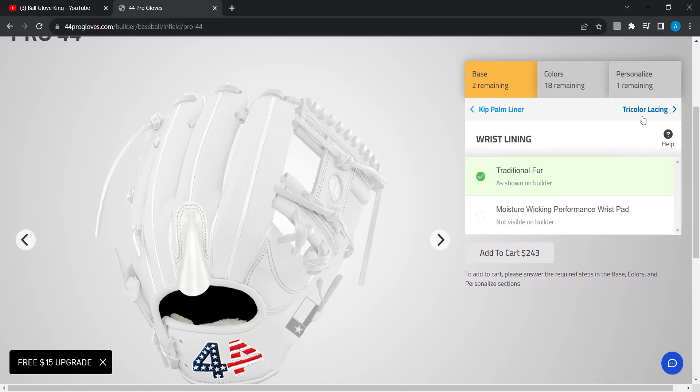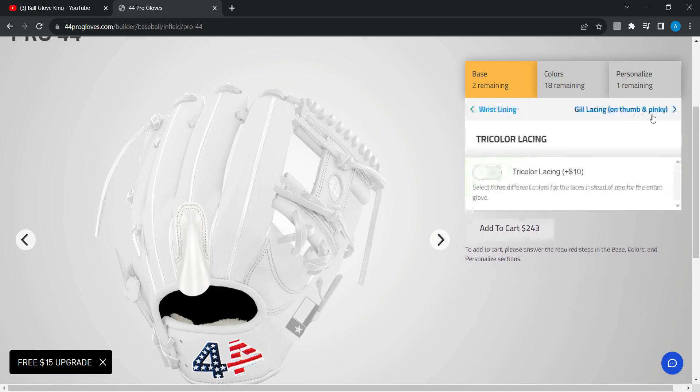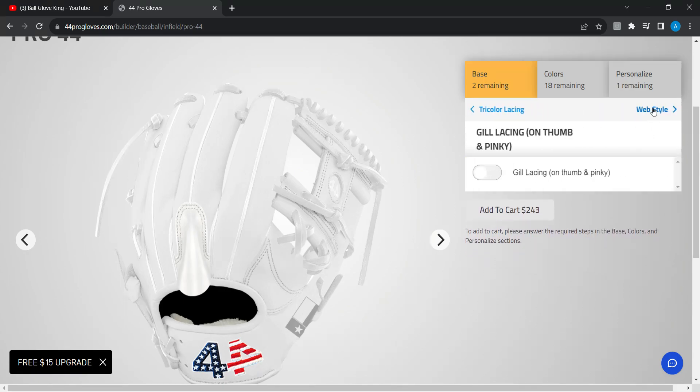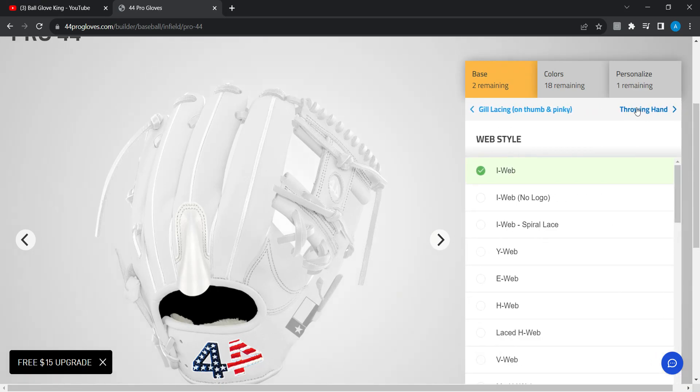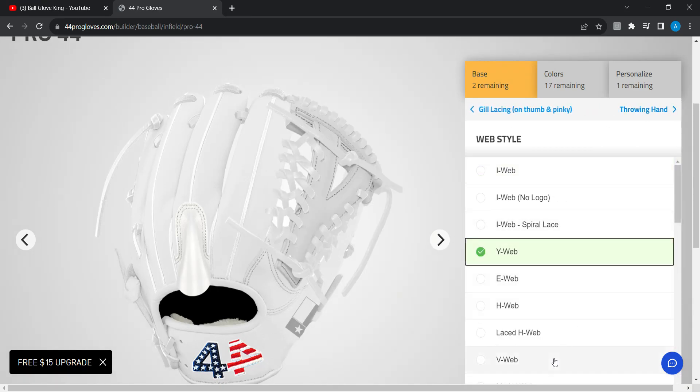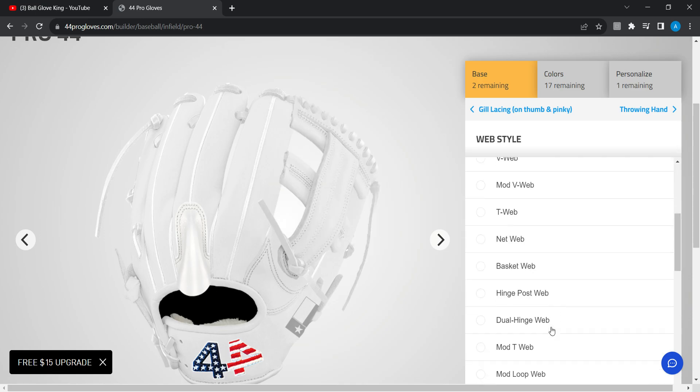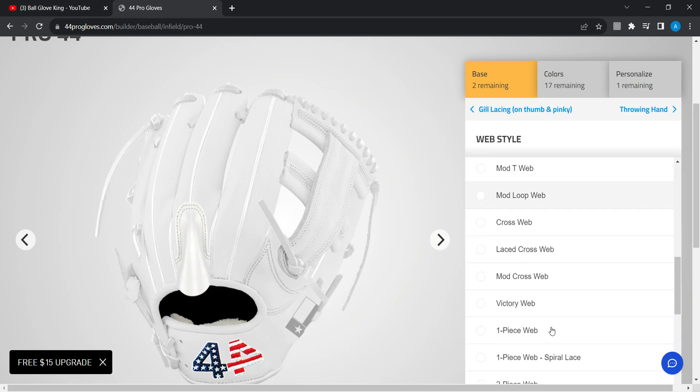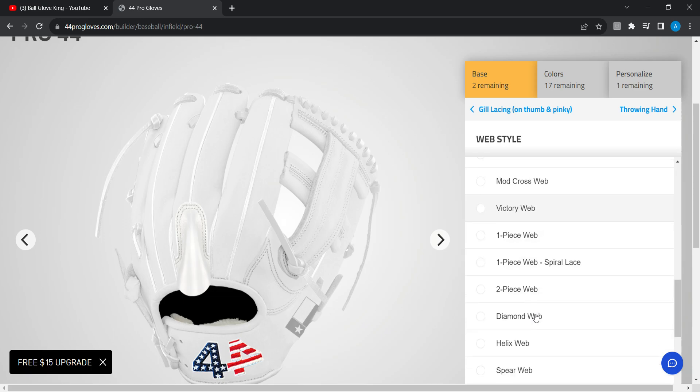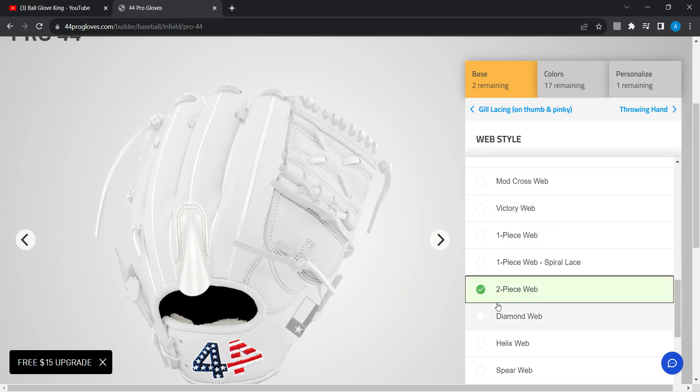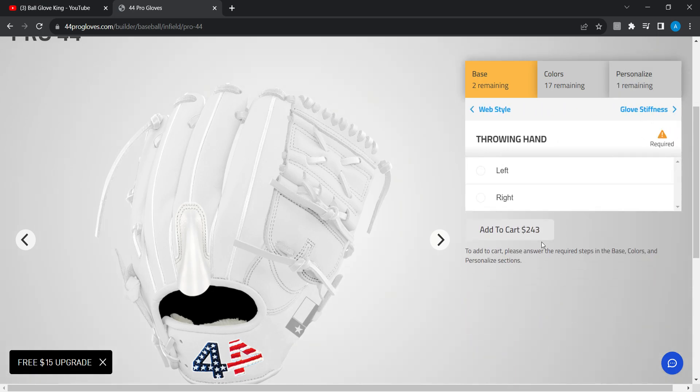No, I want to do fur. I did not like the gill stuff on it. I want something that could hide the ball, for instance not this. I'm thinking about the two-piece web. Throwing hand, obviously right.